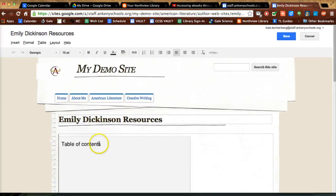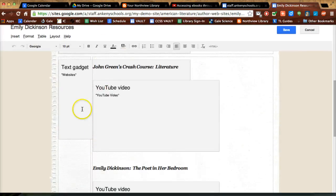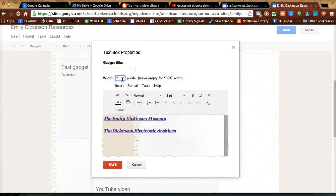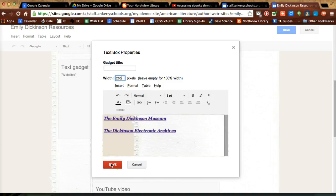So I'm going to edit it, do the properties. I'm going to take that out. I'm going to guess on the pixels, I'm going to say like 200 to make it a little wider and see if it'll bump those websites over a little bit.